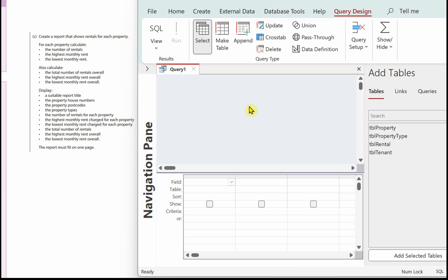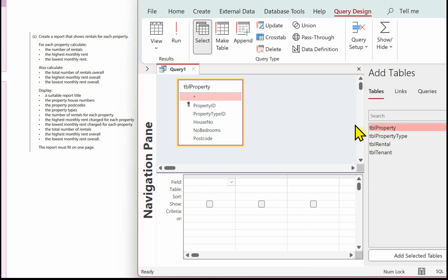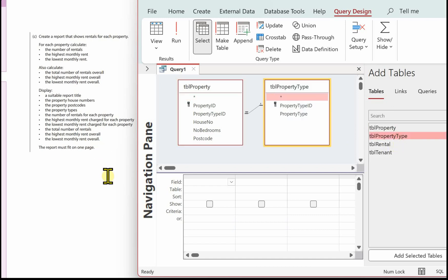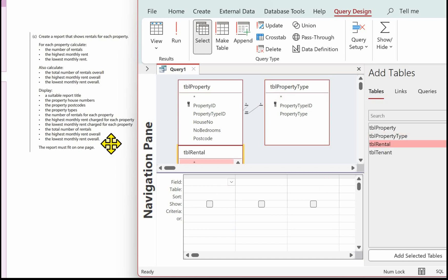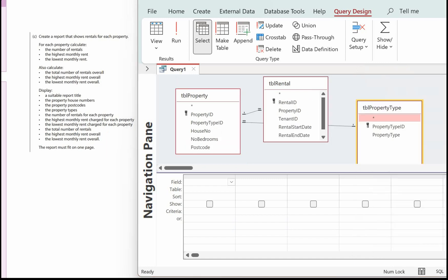The first thing is to get the tables into the design for the fields that we want. We want the property house numbers — that's in tbl_property. We also need the property postcodes, also in tbl_property. We need the property types from tbl_property_type. And we need the number of rentals for each property, which will be in tbl_rental. From that we can work out the highest rent charged, the lowest, and then the total number of rentals, the highest overall, and the lowest overall.